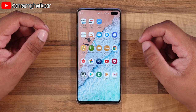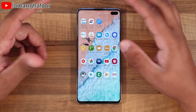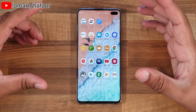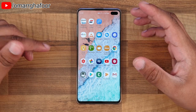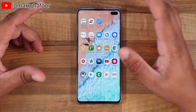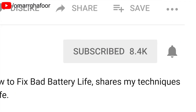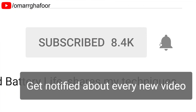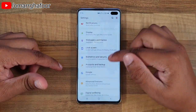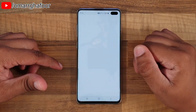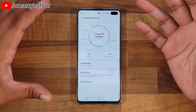Hi guys, Omar here with the Samsung Galaxy S10 Plus. Today I'm going to talk to you about digital well-being, for anyone who wants to minimize their use of a phone or staring at a screen all day. Before I forget, subscribe and also hit the bell icon to be notified of any new videos that I post. You can go into the settings menu and go down into digital well-being.